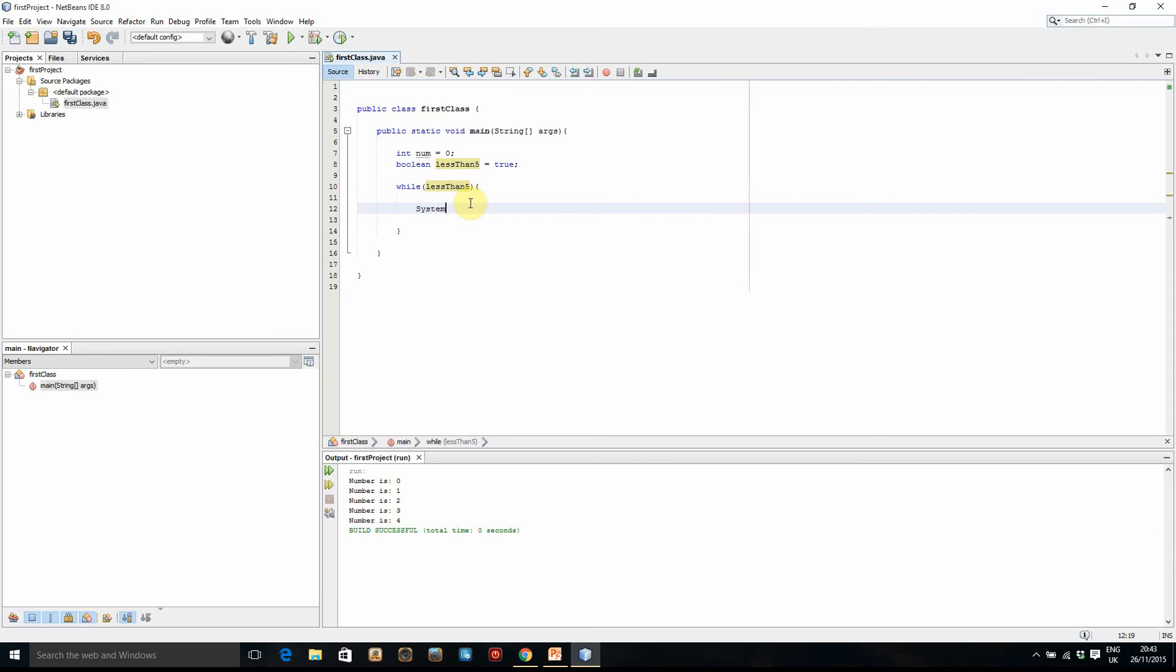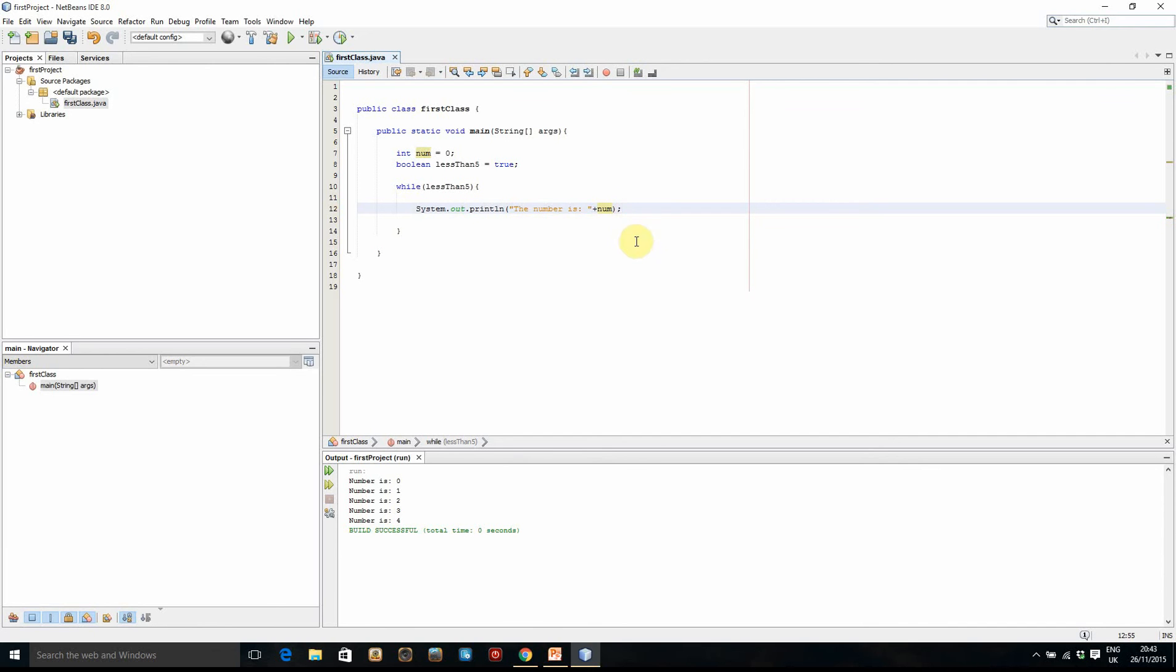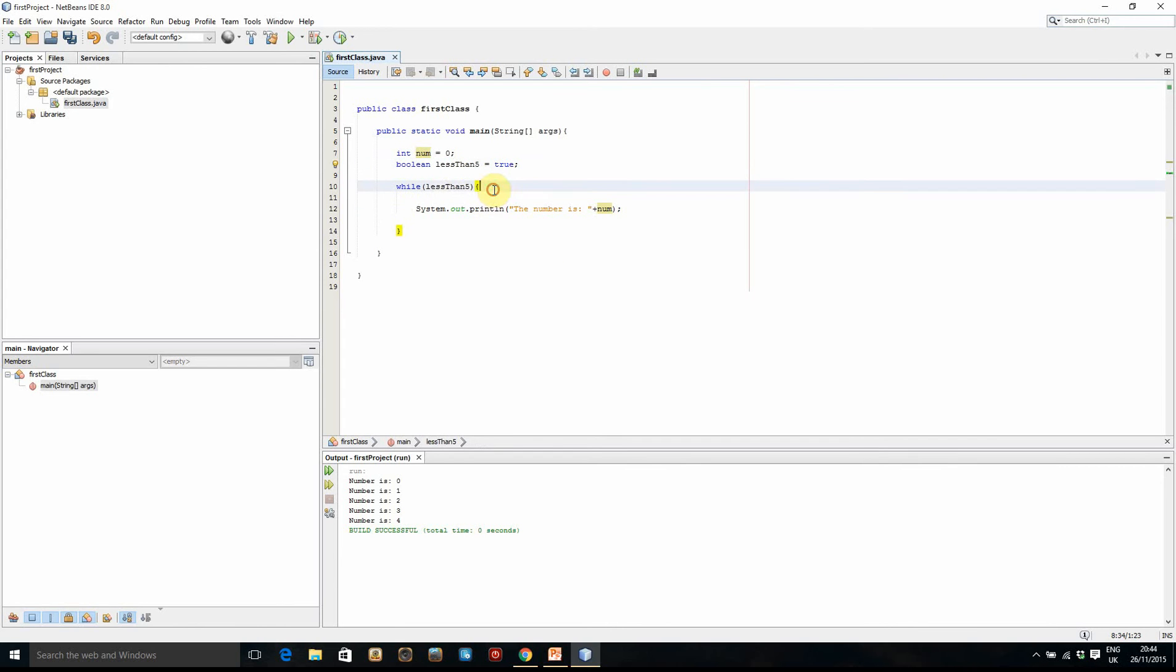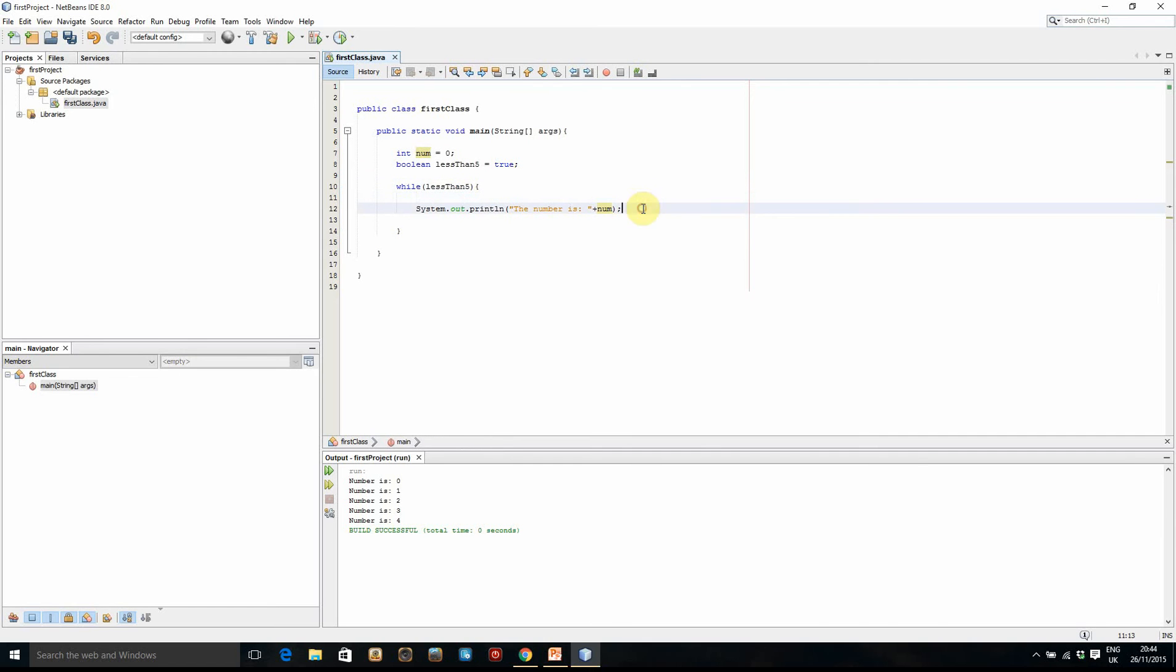So what we're going to do is just do a System.out.println and we're going to print out the number is, and then add in our num variable there. So the first time it should just print out zero continuously. However, because the boolean is always true, it will just keep running around forever until we get a stack overflow error or something. So we need some way of ending it.